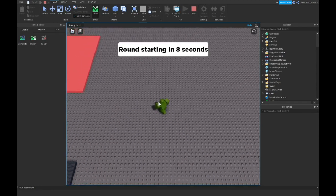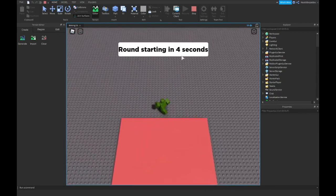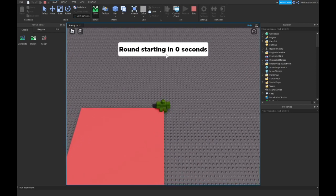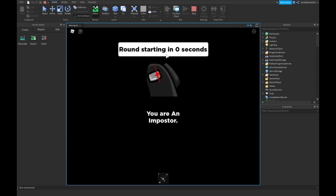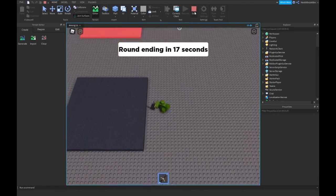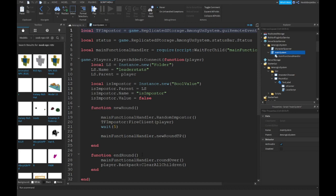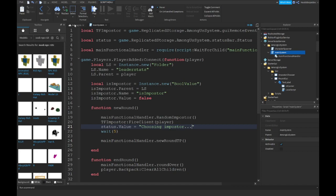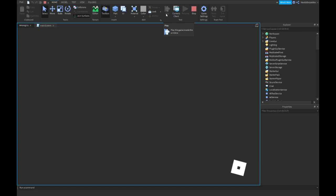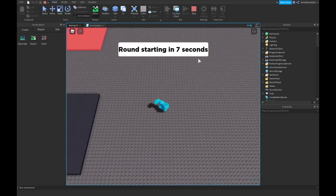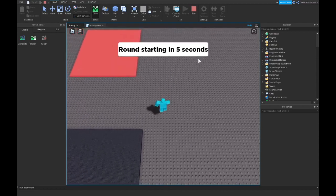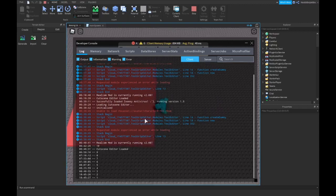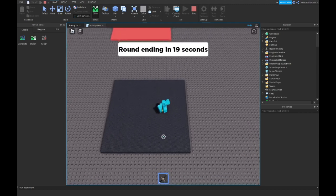You see it works, we're green I believe, it's not cyan, and we get the round starting in five four three two one, and then zero and you are an imposter. And then round starting and then round ending. What you can do is over here you want to type status.value equals choosing imposter dot dot dot. Now whenever the round starts the game will say choosing imposter. And then zero seconds choosing imposter, you're an imposter, and then we get a sword and now we're in the map.